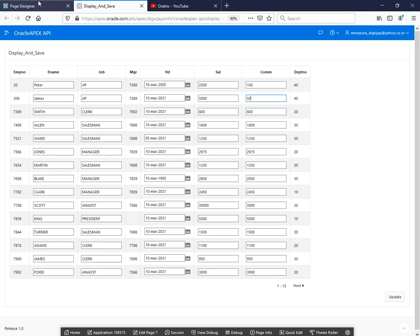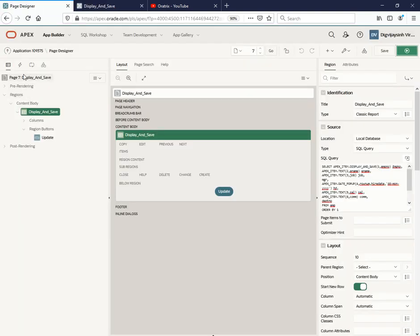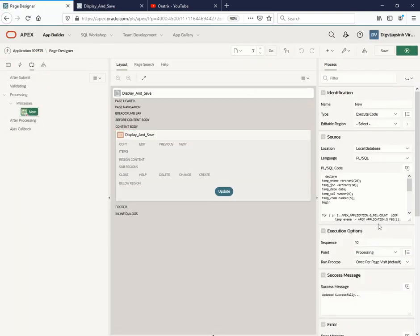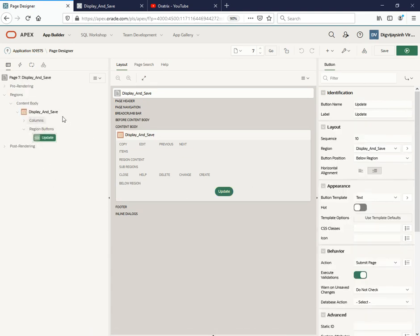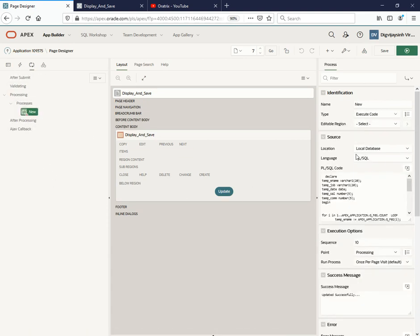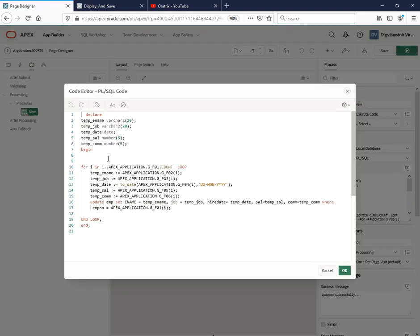Let's check for the process now. This is the process which I have created. I've already created one button, this updated button, so whenever the user clicks on update it will be updated. I have declared some variables as we have done in the last videos.